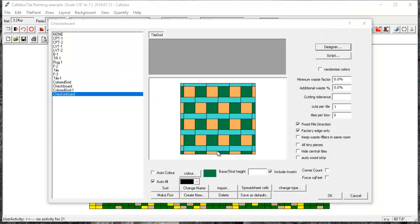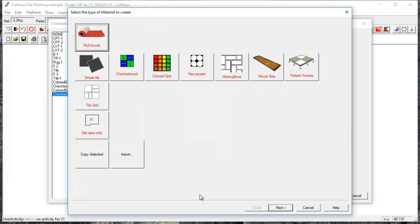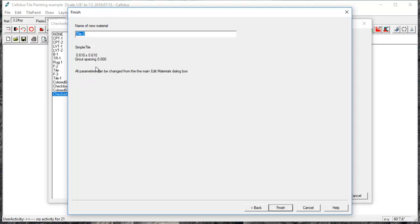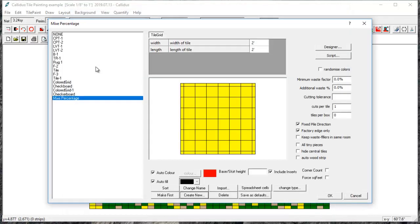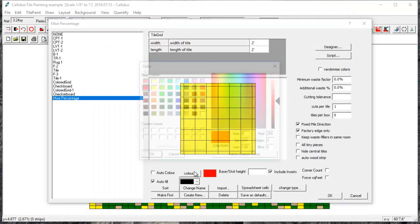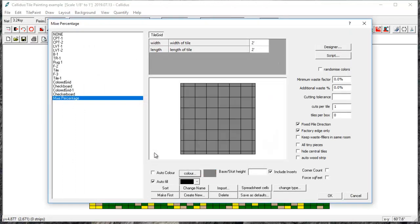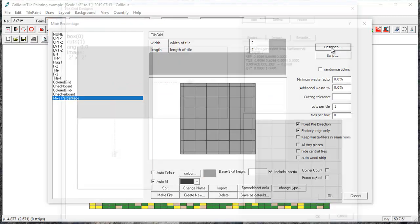The next type we can look at is a mixed percentage of products. So again I'll go create new simple tile, set the size, pick a new color and go into designer.